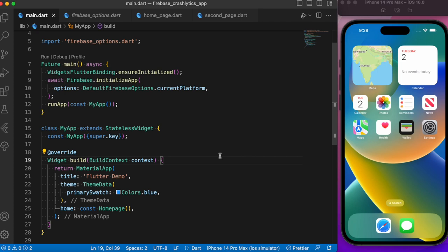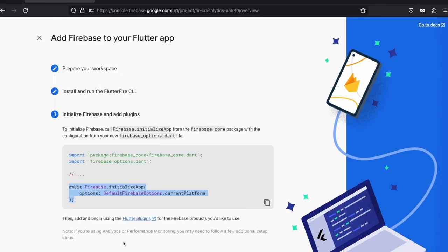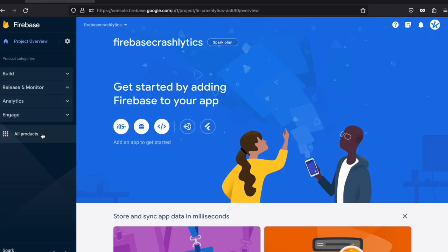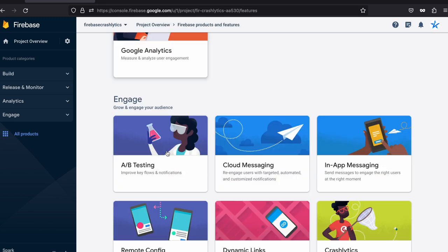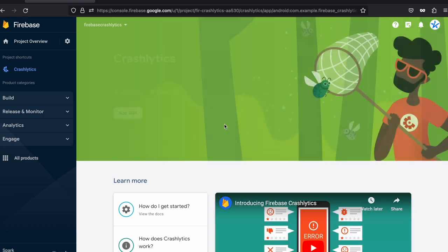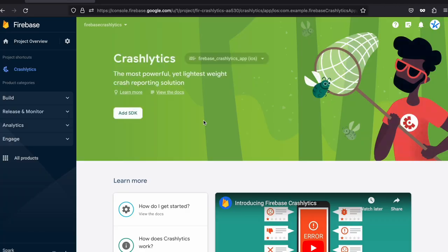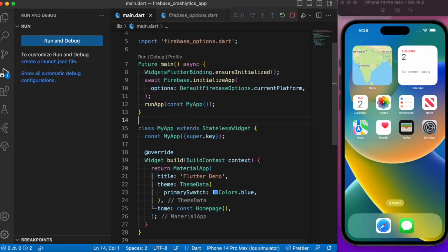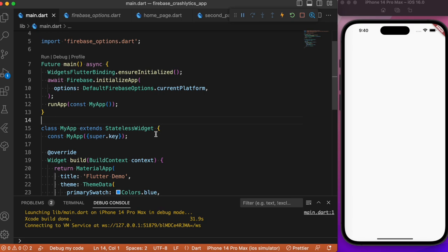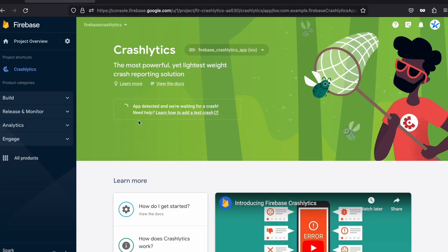The third step is updating our main.dart file. Let's copy the provided code and paste it into main.dart. Now we've almost completed the Firebase integration. Let's head over to the Firebase dashboard and search for Crashlytics. Under Crashlytics in All Products, you can see our app is registered. Let's run our Flutter app — once running, the Firebase dashboard detects our app and waits for a crash.